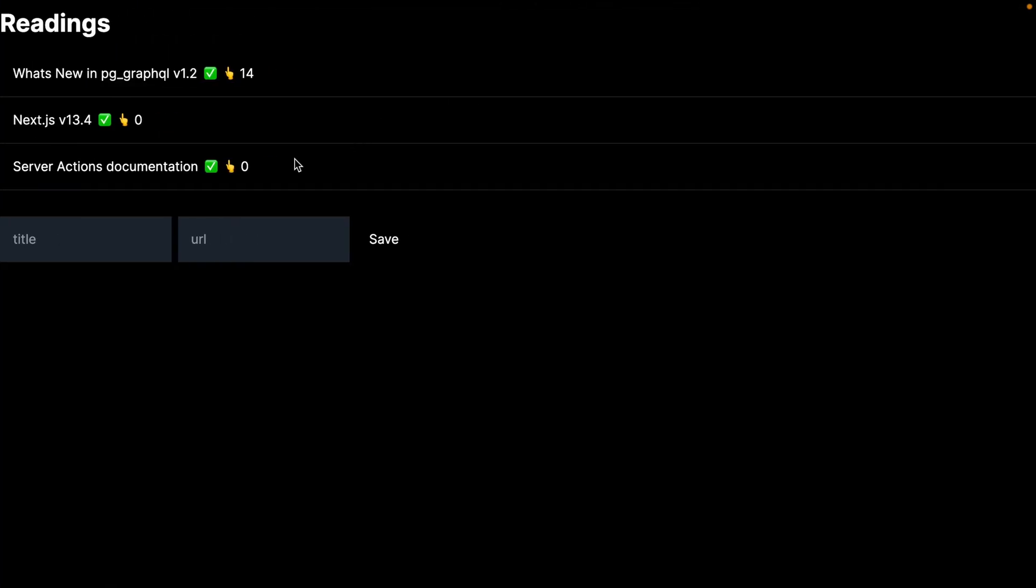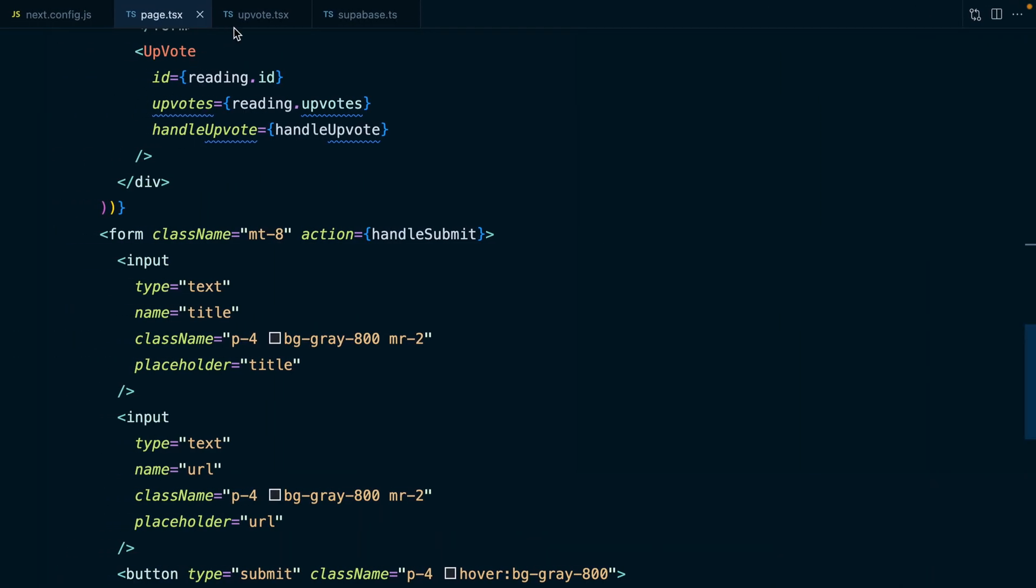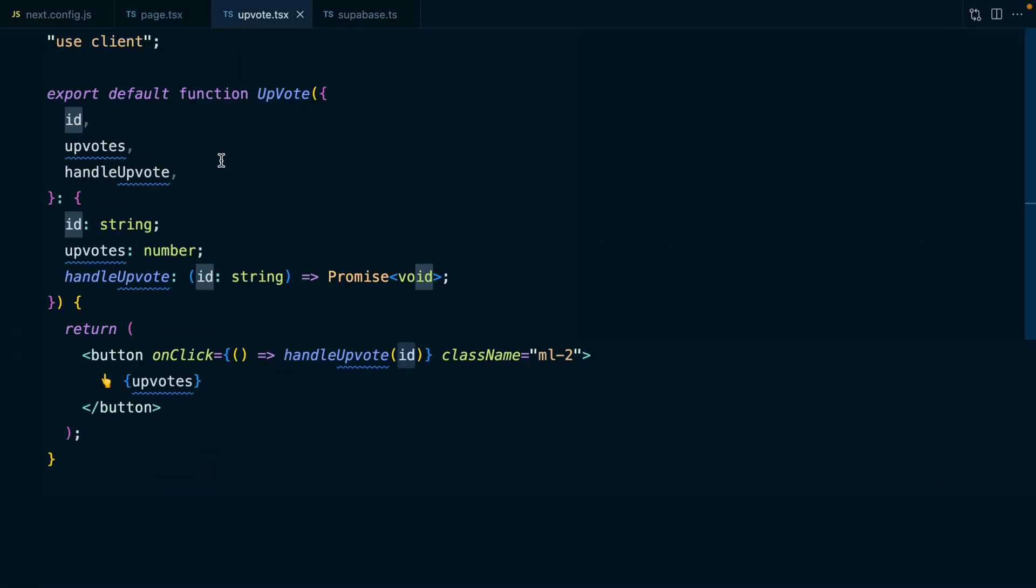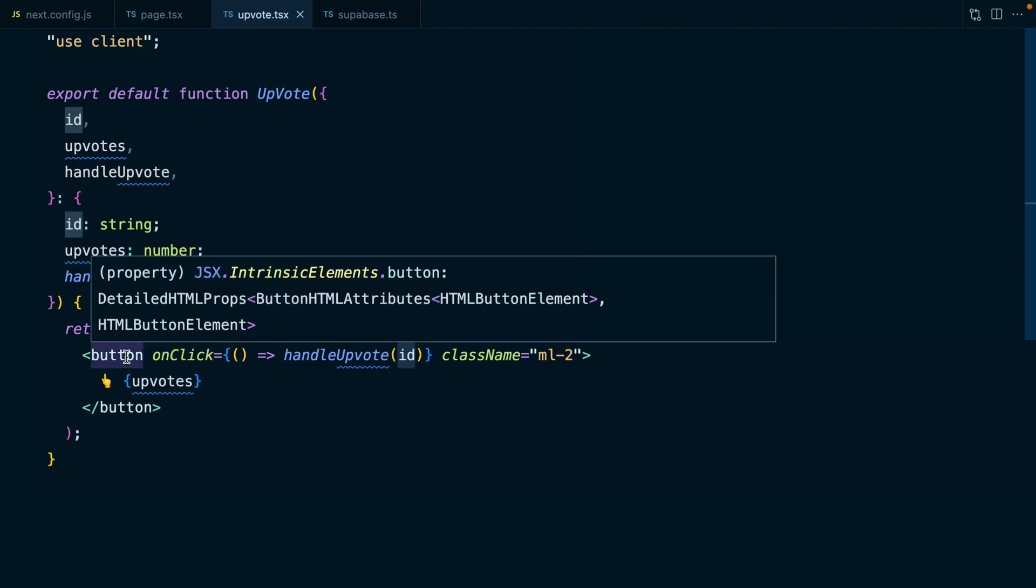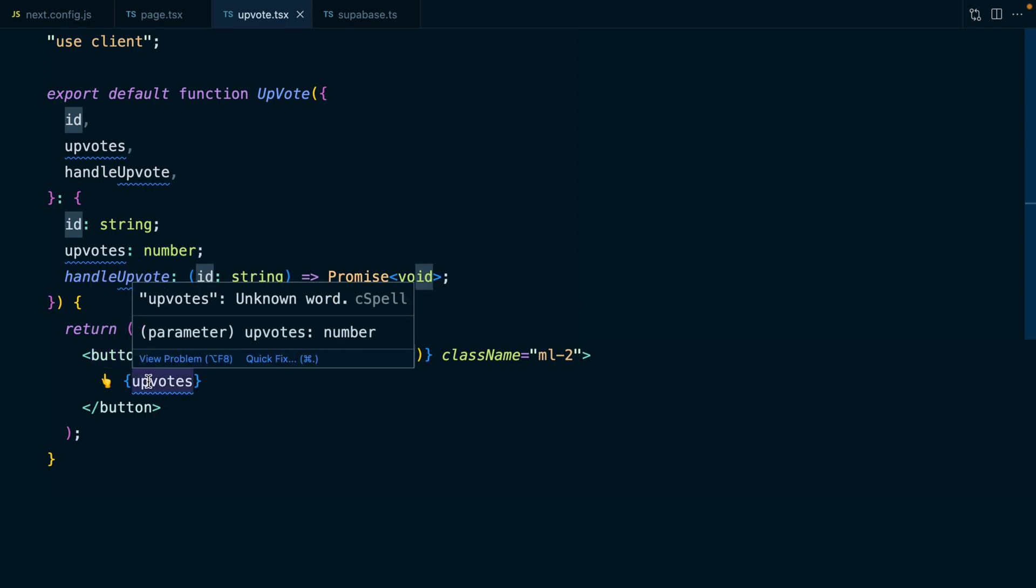Back in our server component, we can import this client component from ./upvote. Now if we save this and go back to the browser and refresh, we can see we have these nice little buttons to increment our value. If we click it, it increments. And because of our sorting, it's now jumped up here. But the cool thing is now that we're over in JavaScript land, we can do anything we want. We could disable this button while we're actually updating that value, or we could implement an optimistic UI pattern.